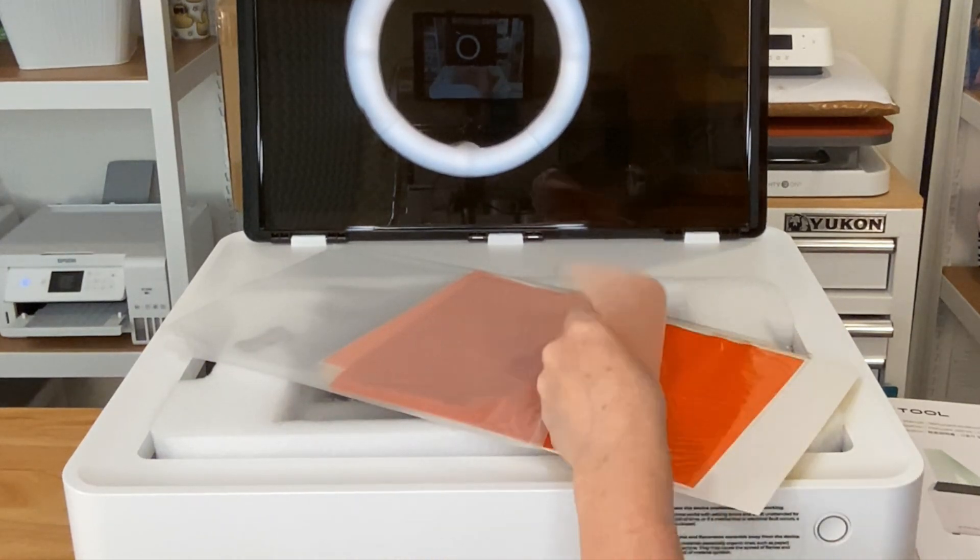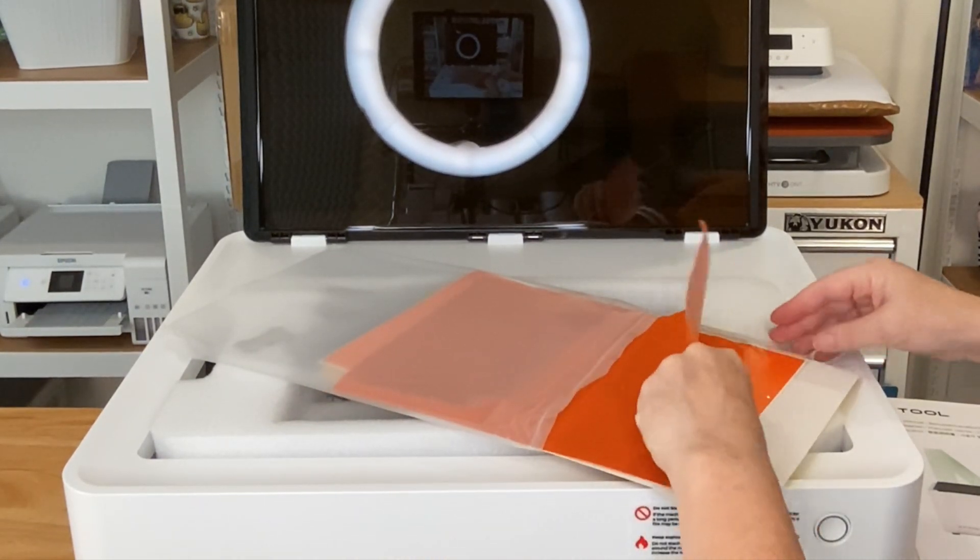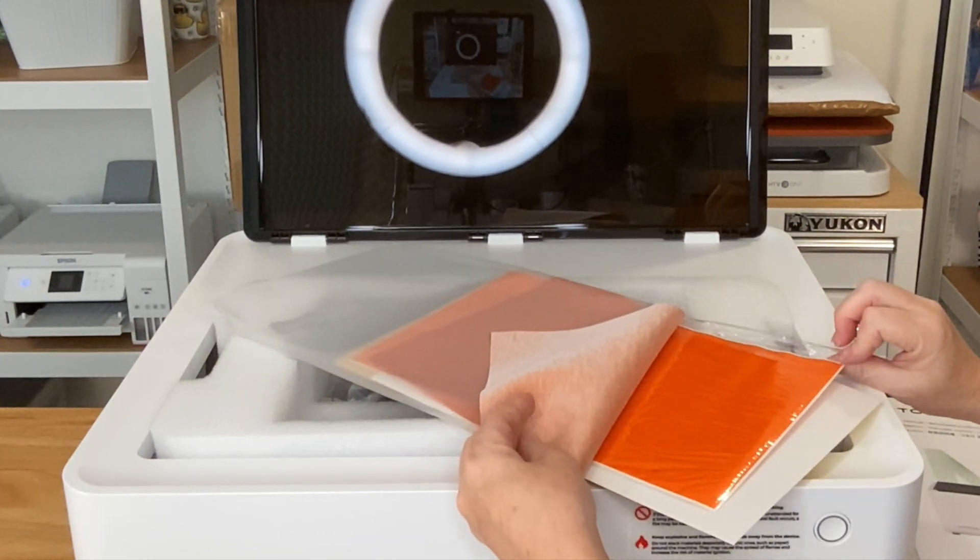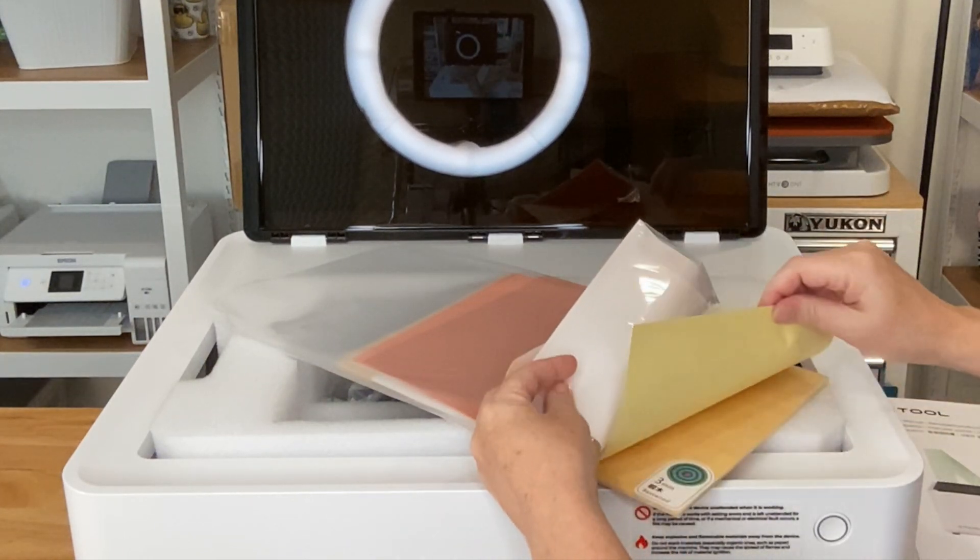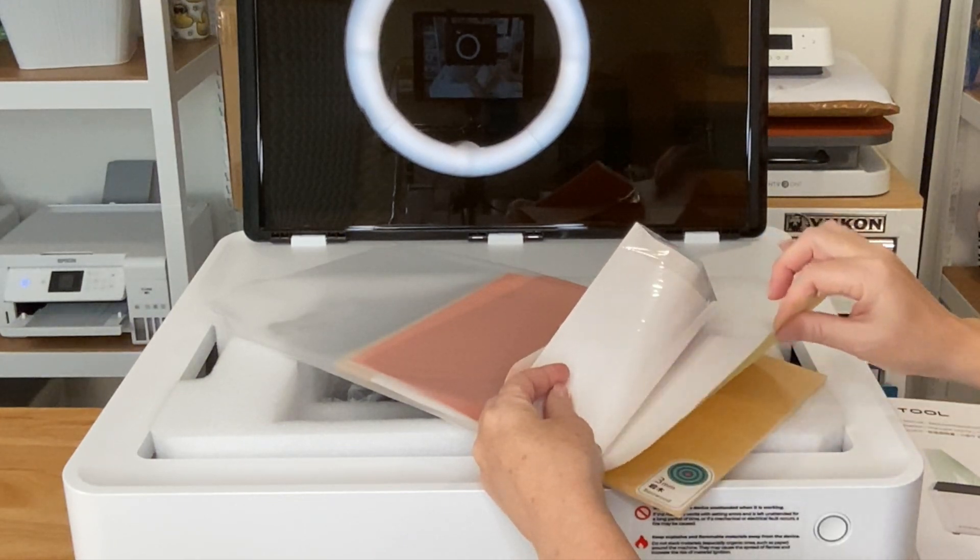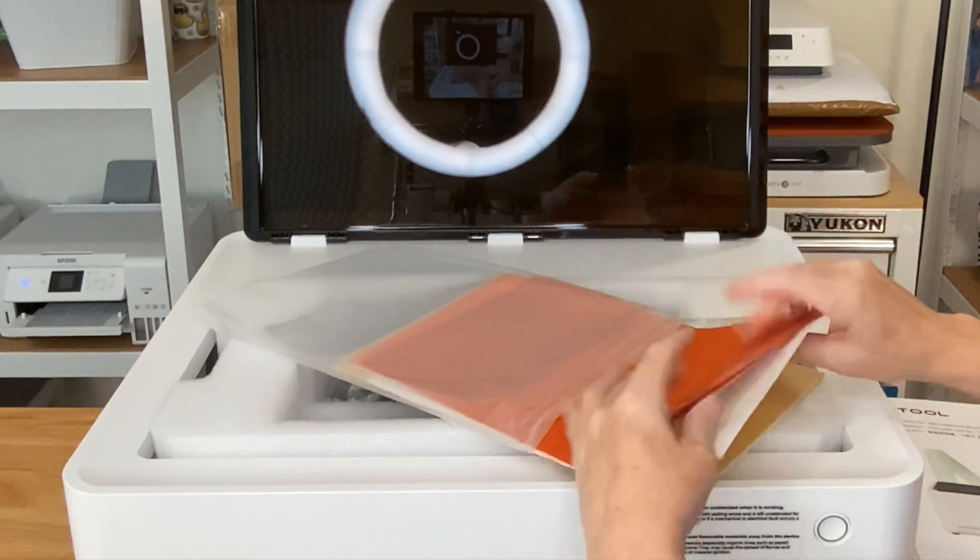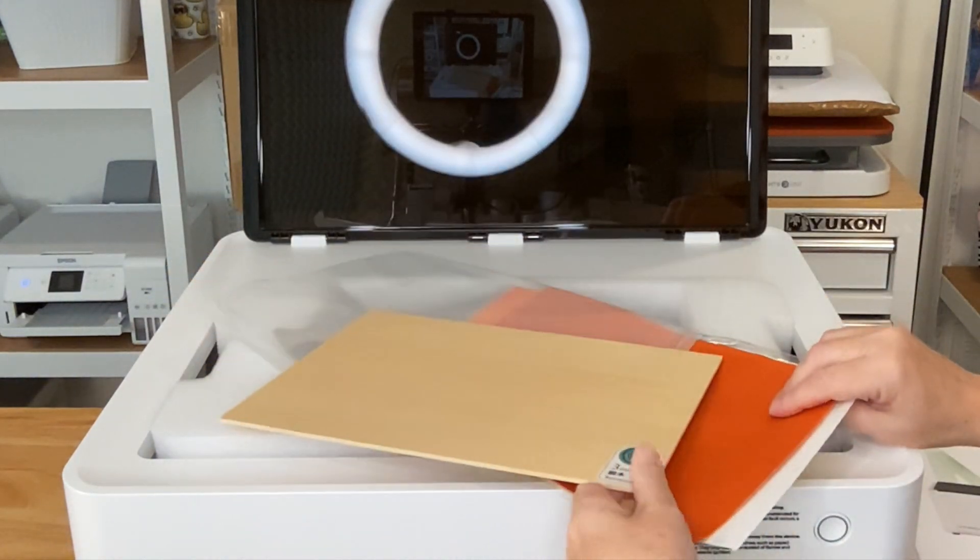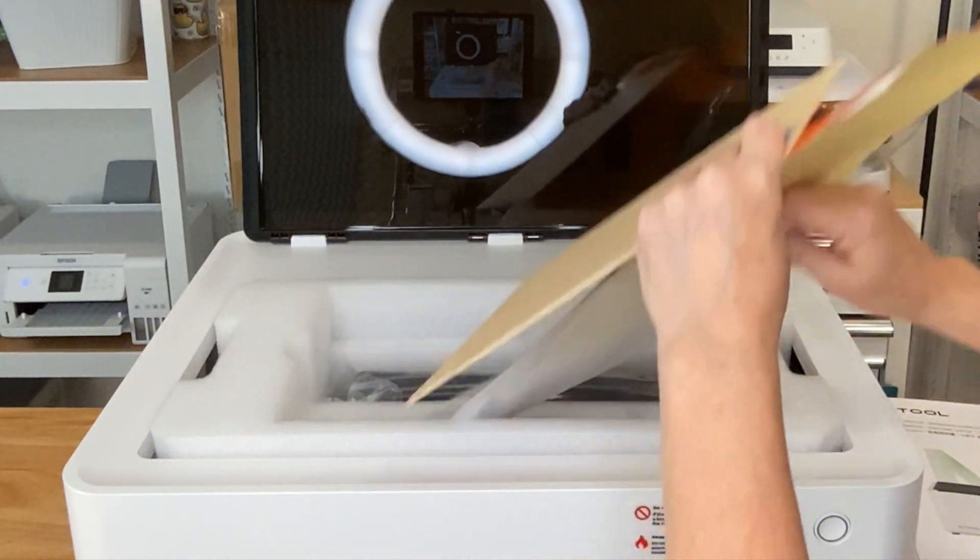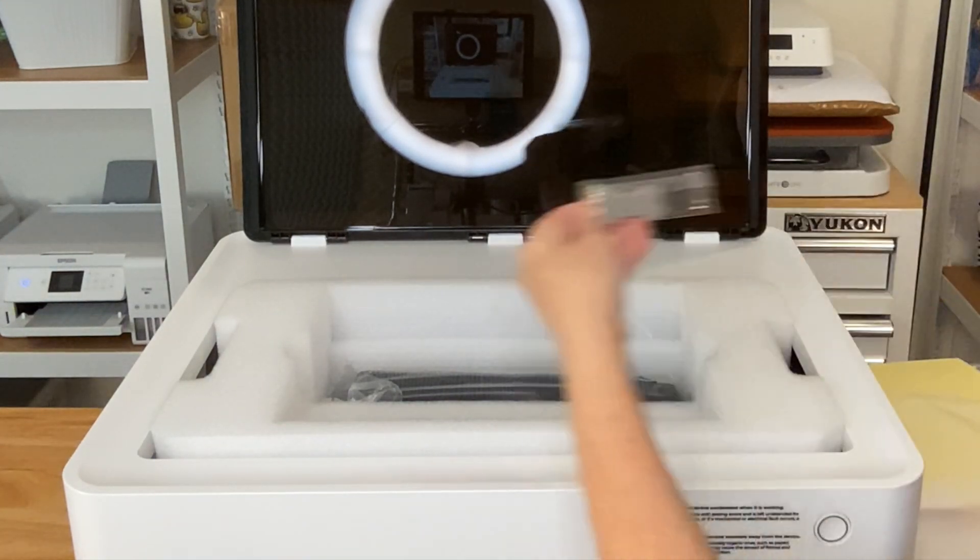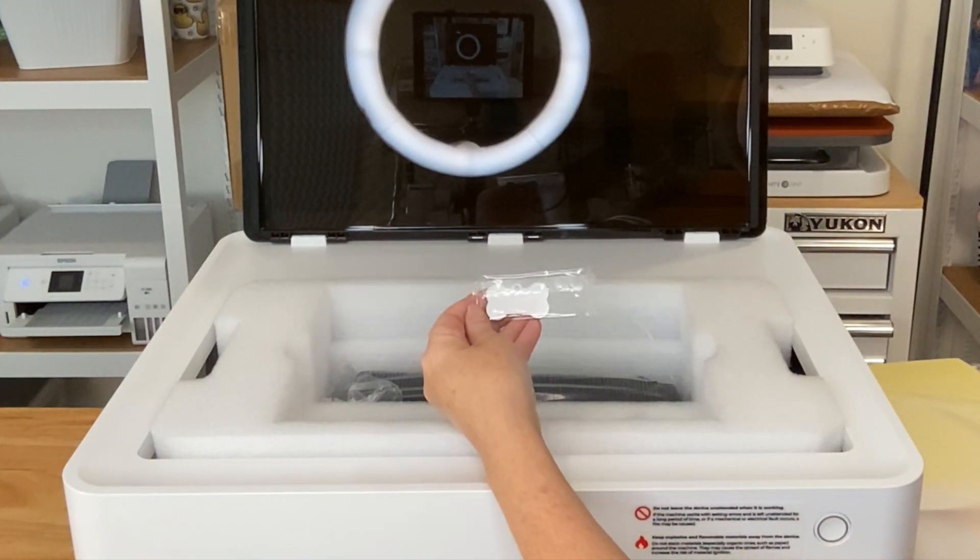So we have some faux leather and something orange. Not sure if that's stencil material or vinyl. This looks like a sticky mat. Maybe that you put down there. Not sure. But for this video, I'm more interested in the wood. And then for a future video, I'm very interested in this little dog tag.